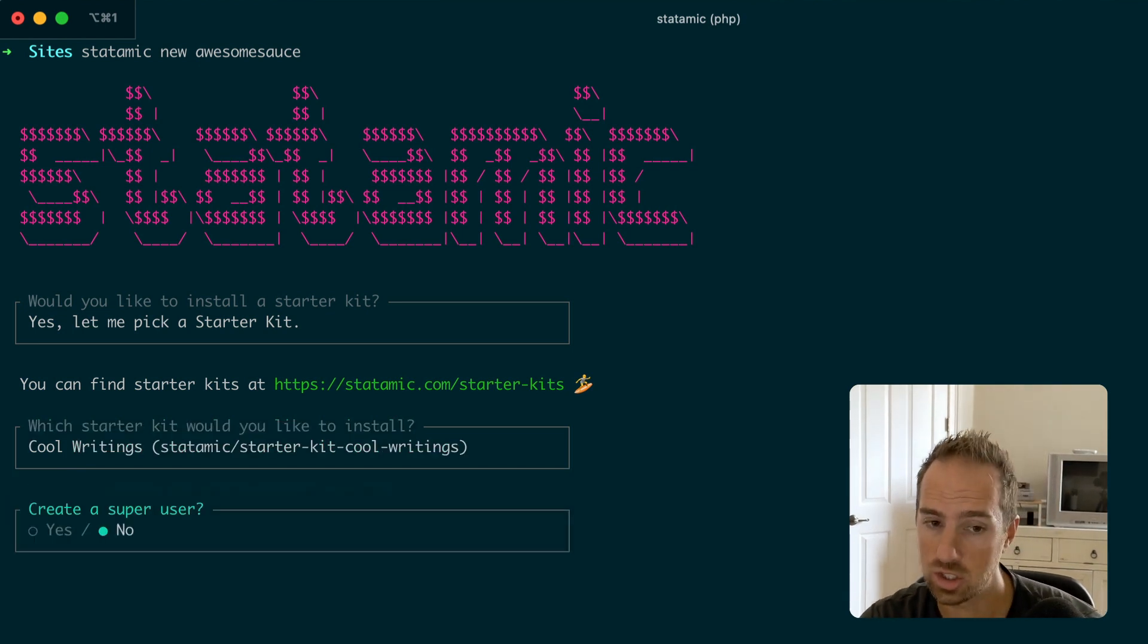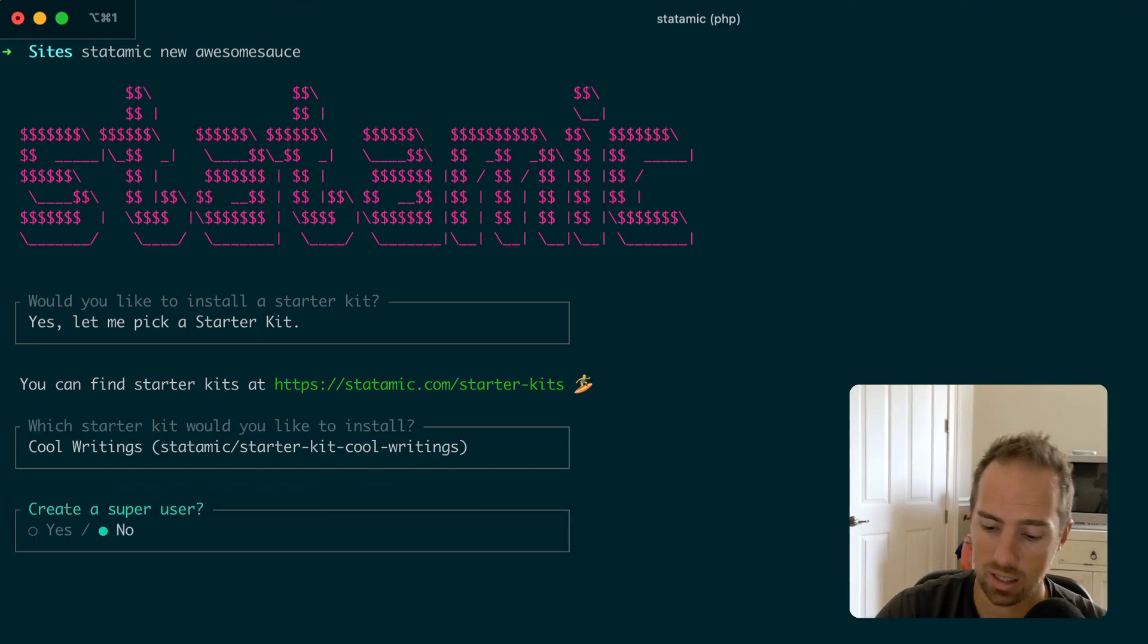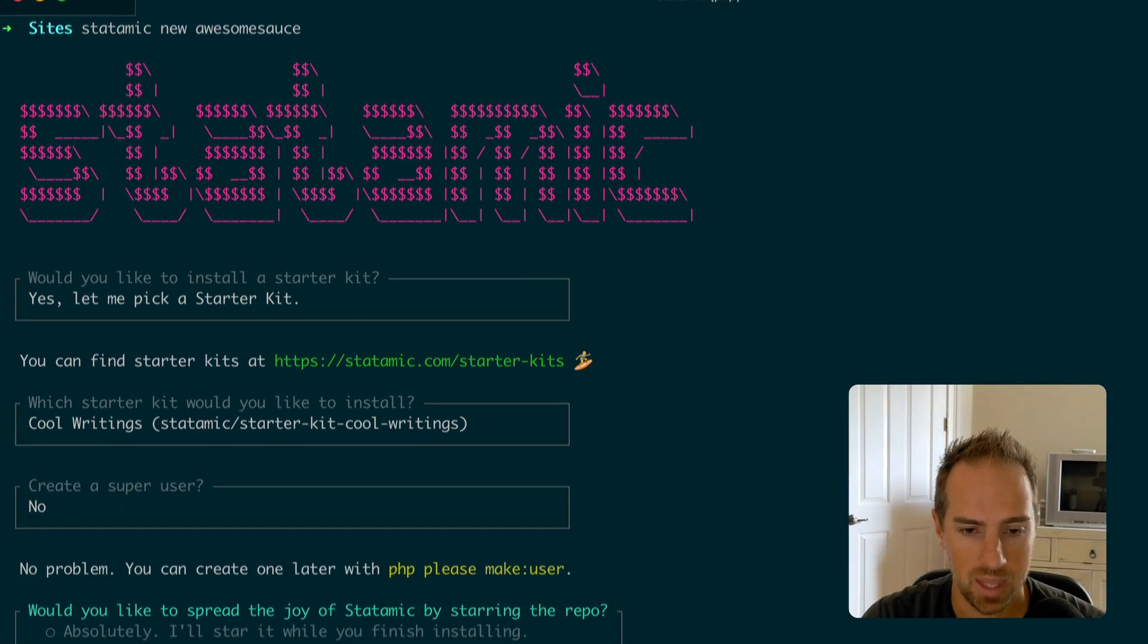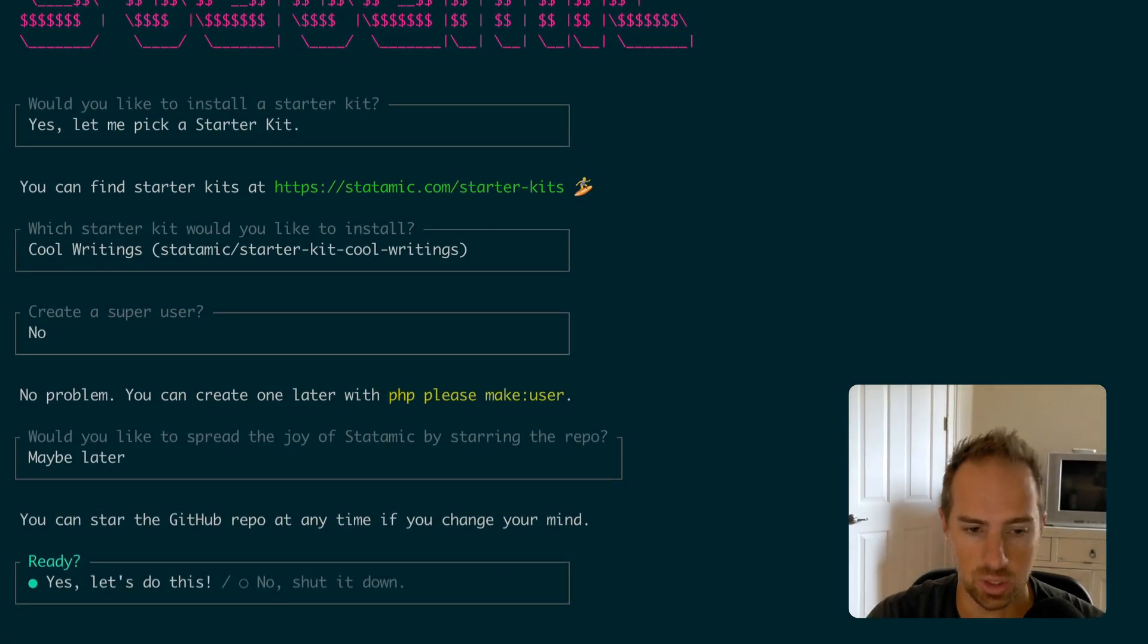You can create a super user or not. I usually do but for the sake of this video, no. And then do you want to star it? I already have so let's do that.